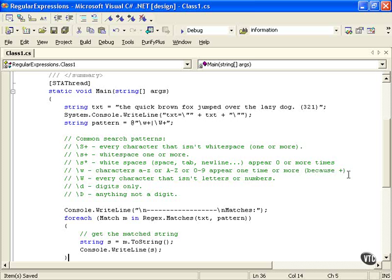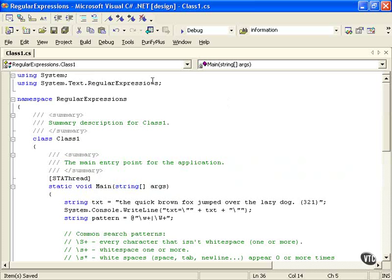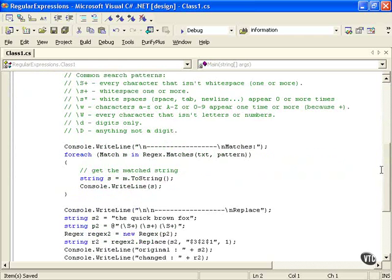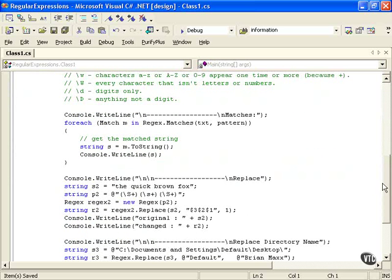Let's go down and see how the rest of our program works. First thing I'm going to tell you is that we're using the system.text.regularExpressions namespace, and that gives us the ability to do some of the things we're going to do coming up.